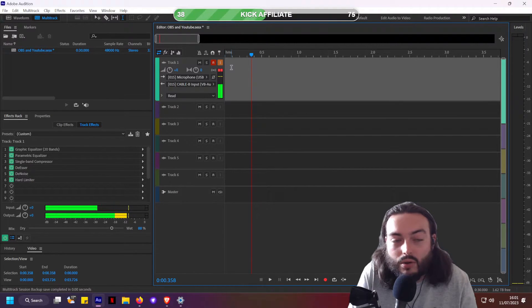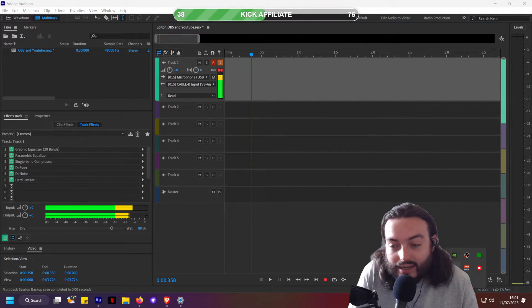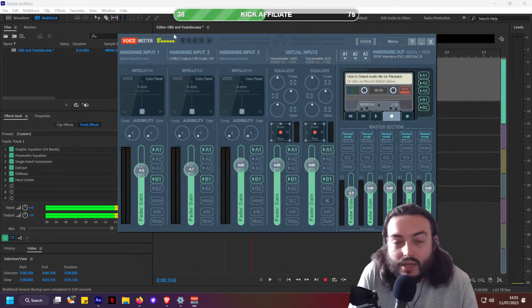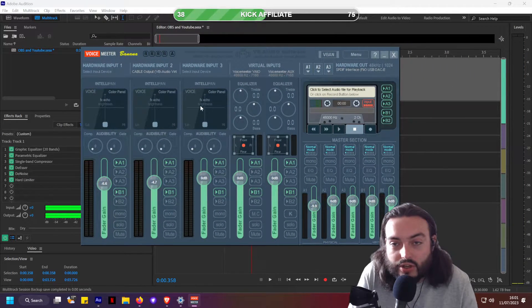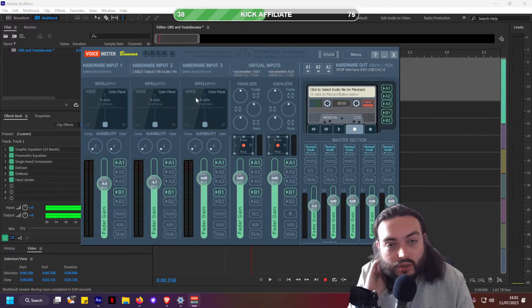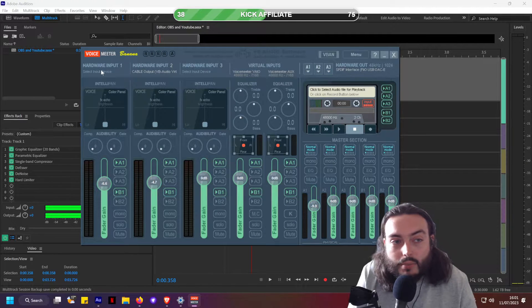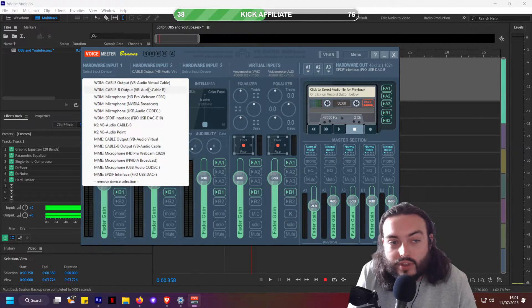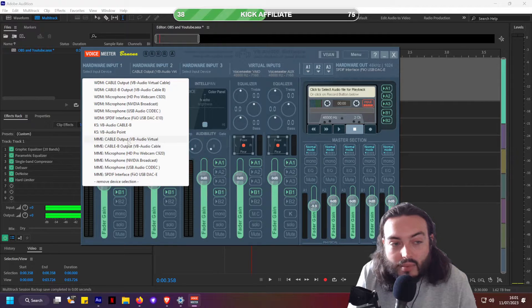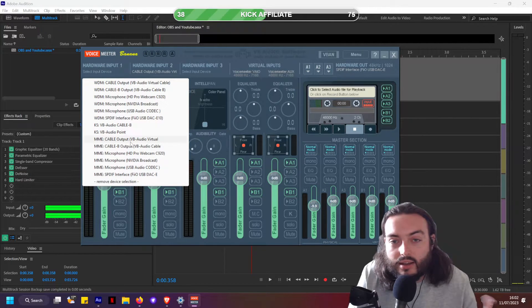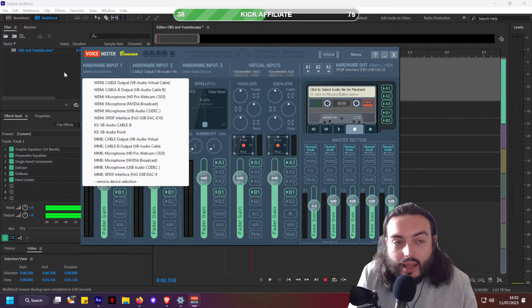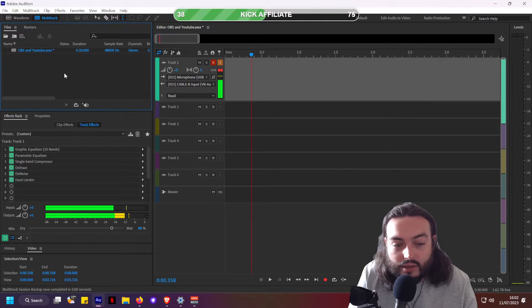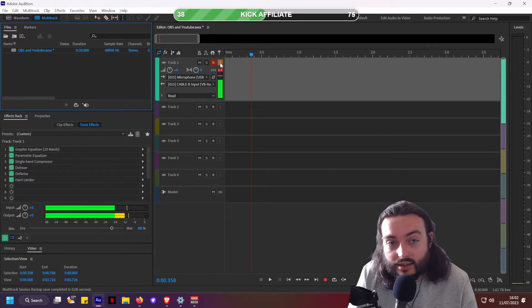Once this is set up, you'll probably be double-hearing yourself. If you have Voicemeter Banana set up — which most streamers use to dodge copyright — you can set it to be the same output as this. So if you set it to Cable B output, you'd hear your own voice coming through Audition with a delay, which helps you check levels. But the computer needs to hear it to send it to OBS, and that's why we're ticking these two buttons.